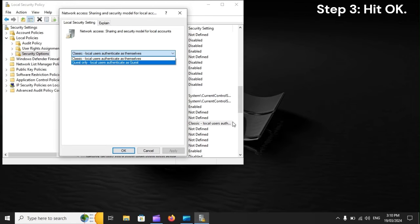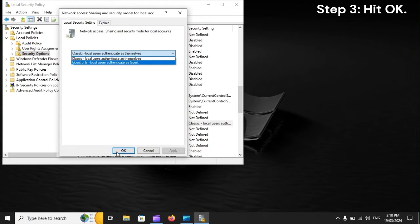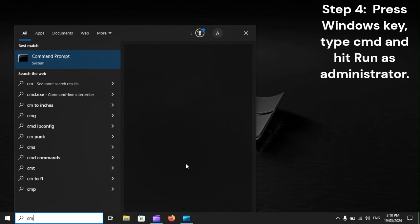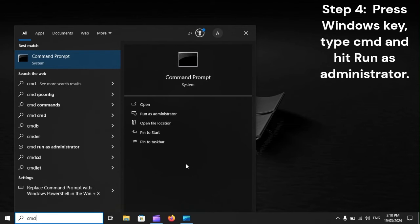Step 3: Hit OK. Step 4: Press the Windows key, type CMD, and hit Run as Administrator.